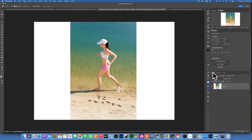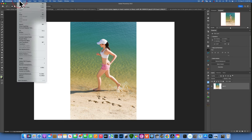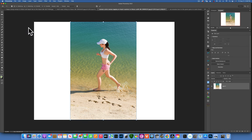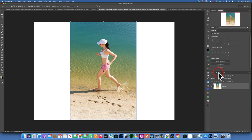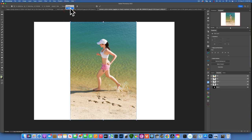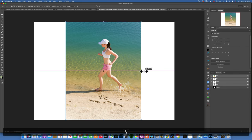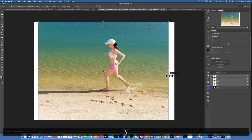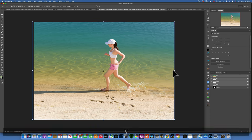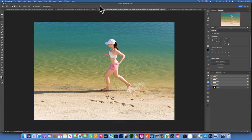Command+D to deselect because we don't need to have the person selected anymore. Go back to Layers, then go to Edit > Content Aware Scale. You'll see a box at the top with a little person icon that says 'Protect,' and right now it says None. Click the down arrow and choose Alpha 1 — the mask we made in the Channels panel. Now Photoshop will protect that mask around the person, and if we hold down Option and stretch the sides, the person should not stretch.